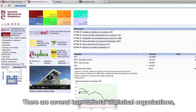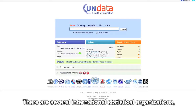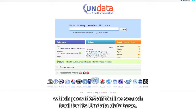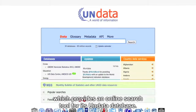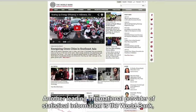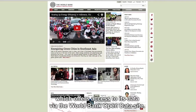There are several international statistical organisations, including the United Nations Statistics Division, which provides an online search tool for its Undata database. Another leading international provider of statistical information is the World Bank, which offers access to its data via the World Bank Open Data Site.